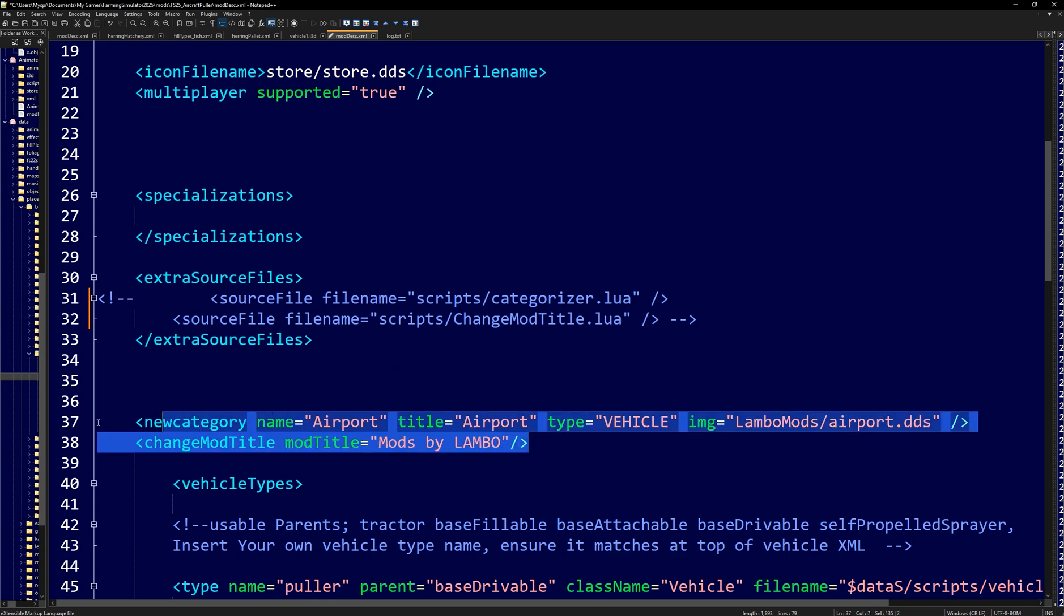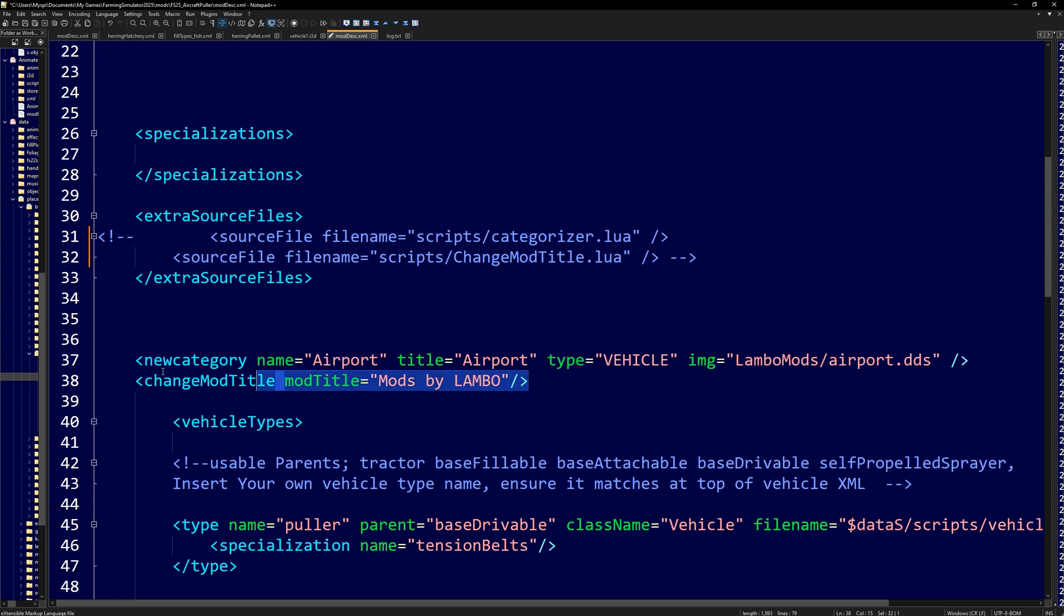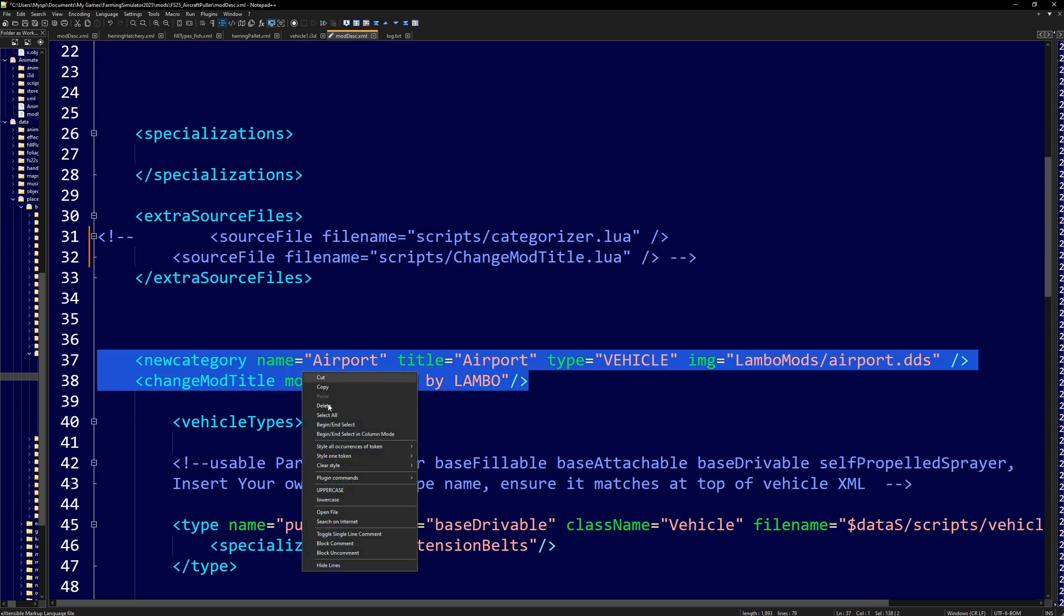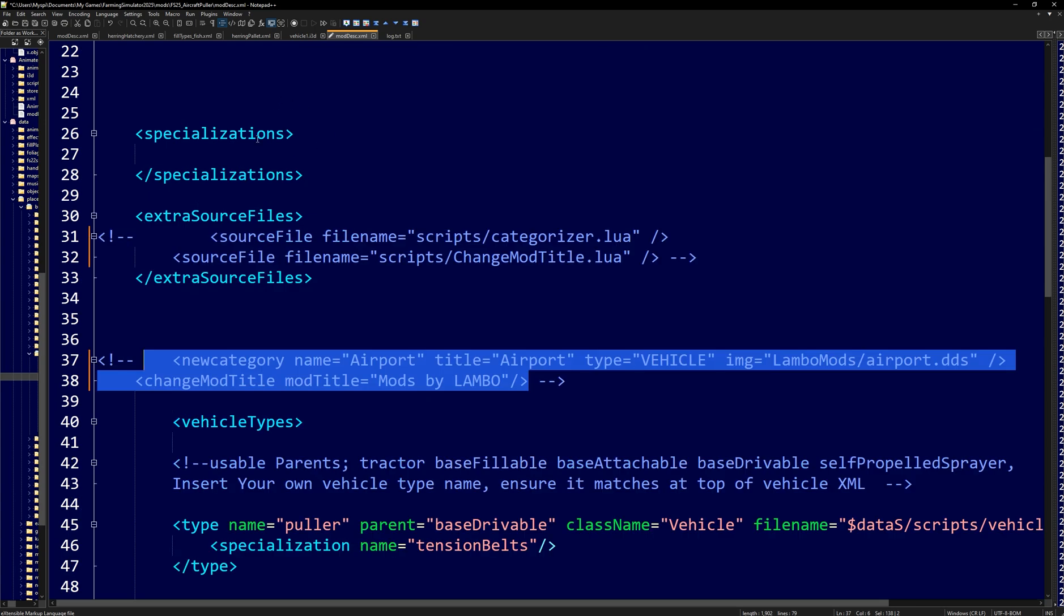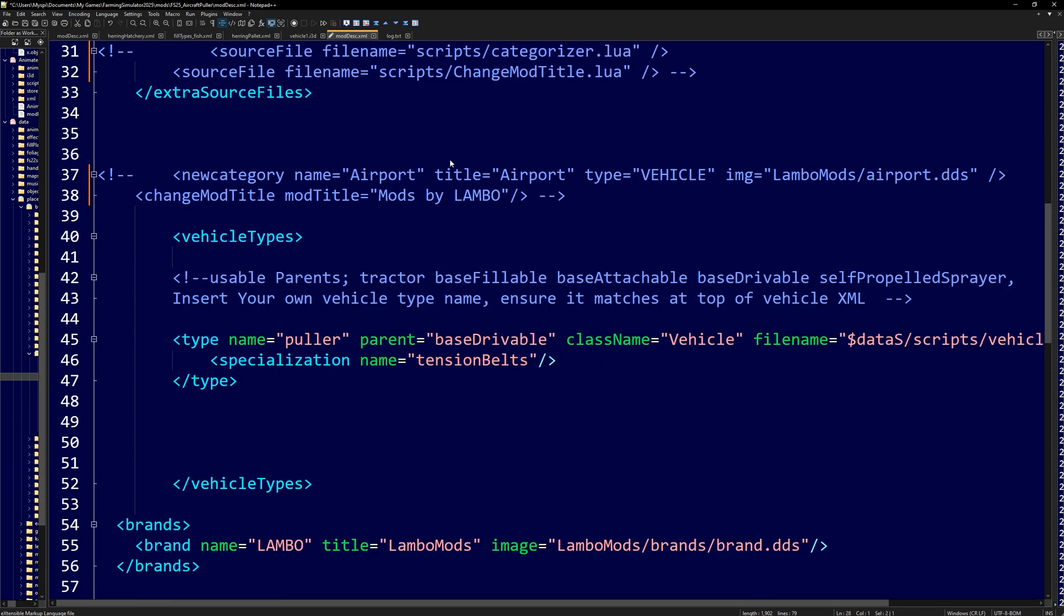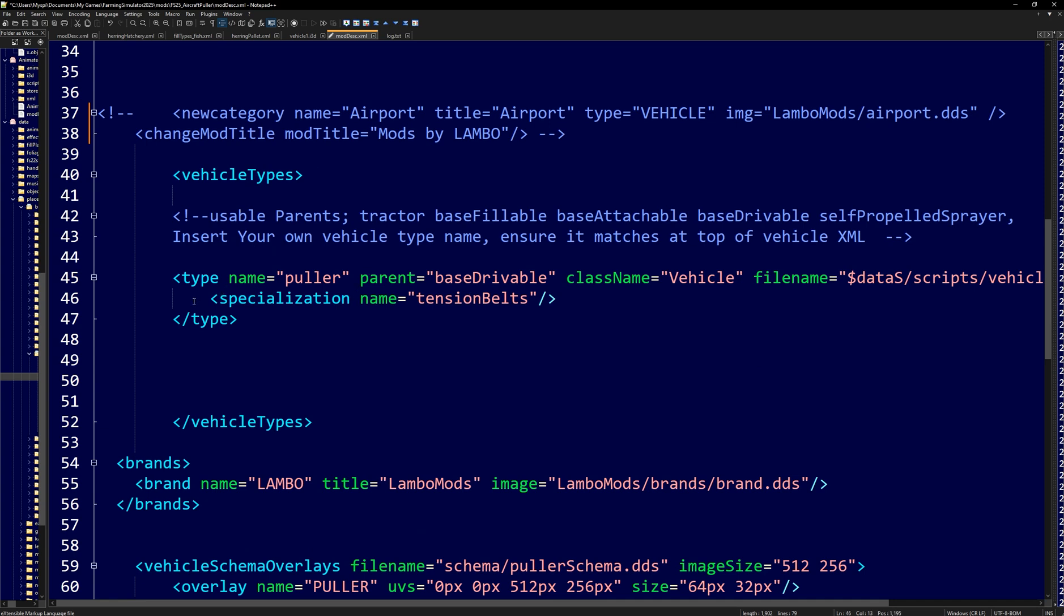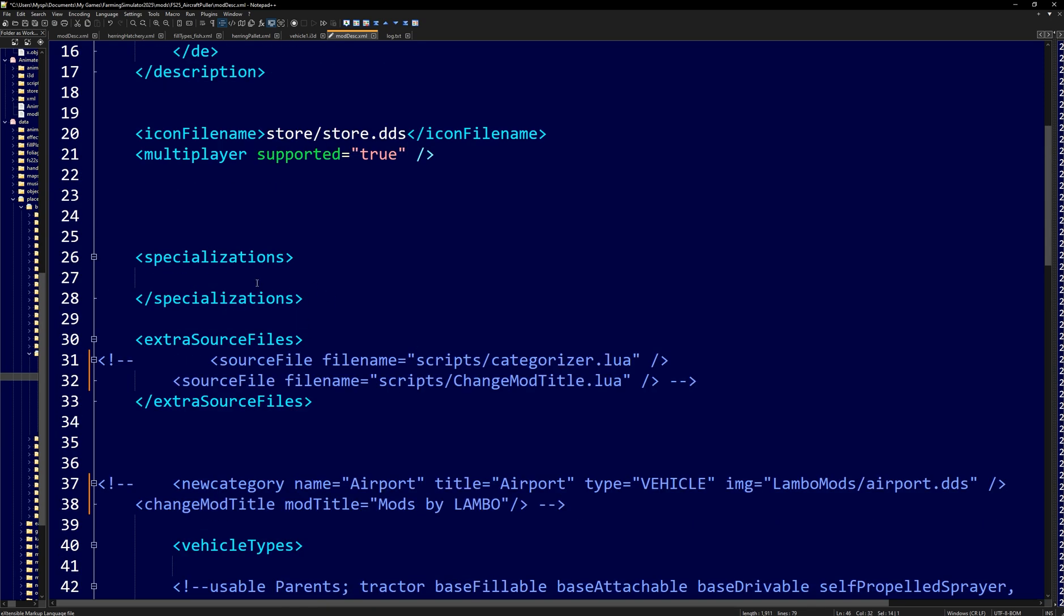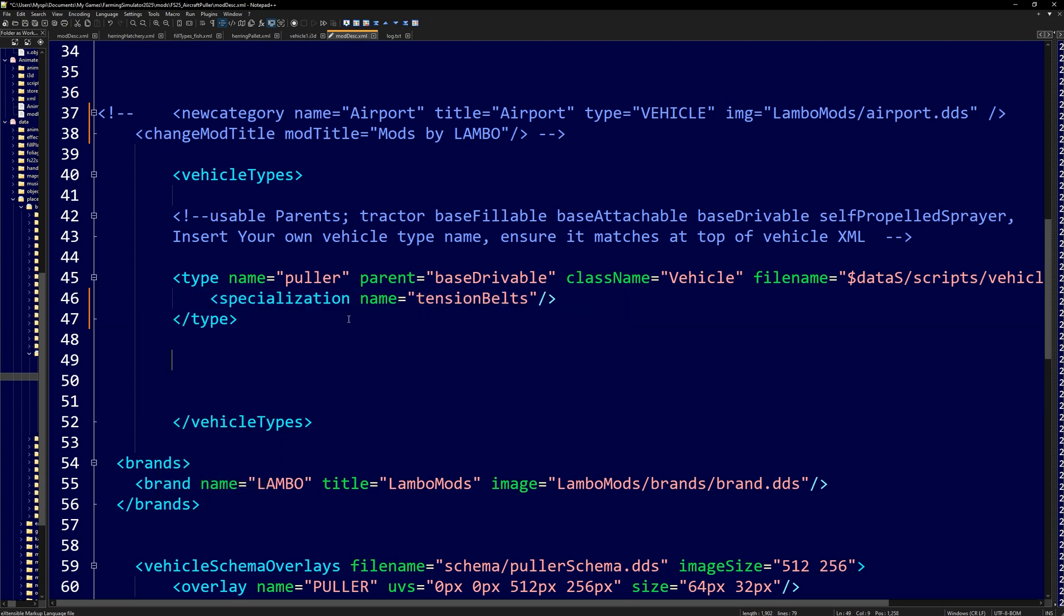And what this will do is it'll block the information from being told to the game. And this can just be a temporary method until we can get it working. So I know for a fact that this change mod title and categorizer, I know that this code directly works with this Lua. So I need to block out this comment as well. If it has a vehicle type section right here, you're going to want to make sure that whatever specialization that was assigned in this category here, you want to make sure that that specialization, let's pretend that tension belts was installed, a special version of tension belts was installed through specializations. And we would have to assign that specialization to the vehicle here. But this is tension belts. So I'm going to uncomment that.